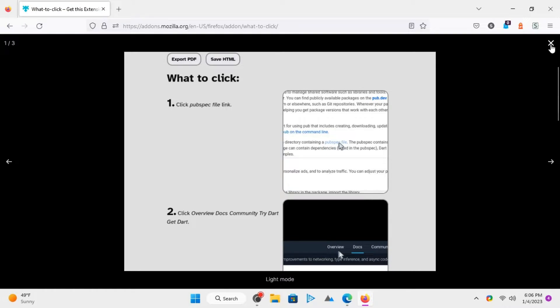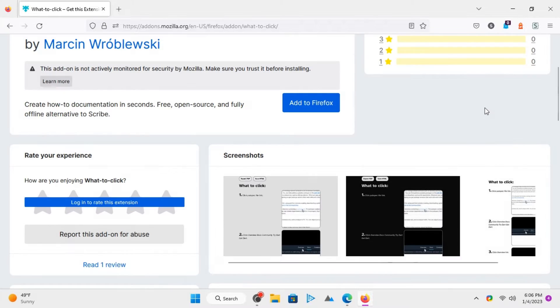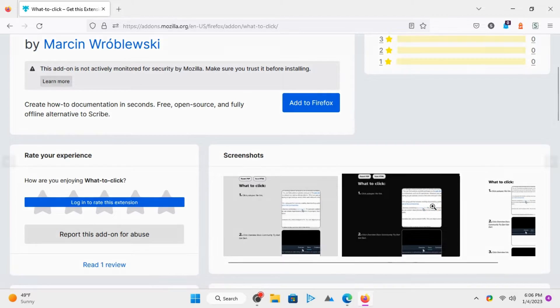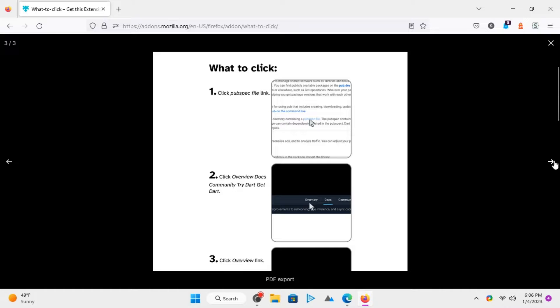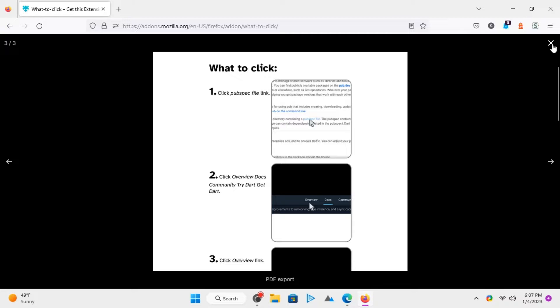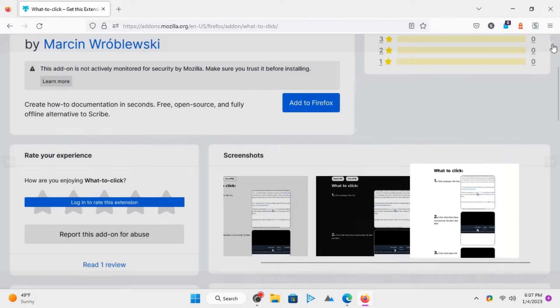What to Click is a free and open-source Firefox plugin that lets you create how-to guides with screenshots, cursor location, and link names. It is a decent alternative to Scribe, which is also used to create how-to guides.